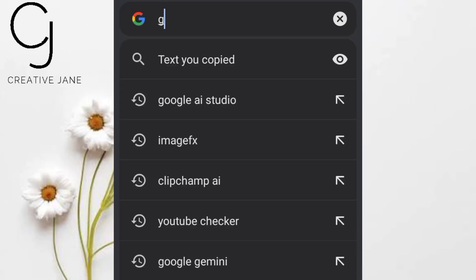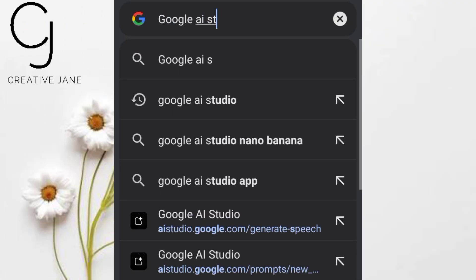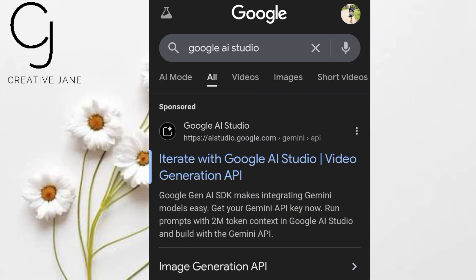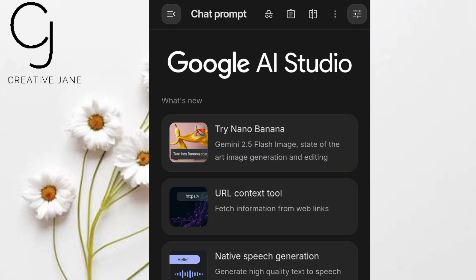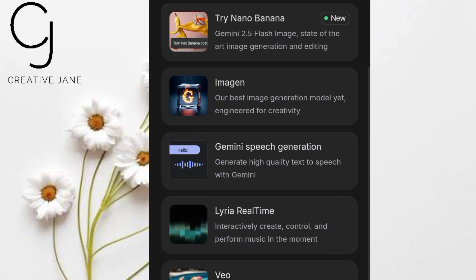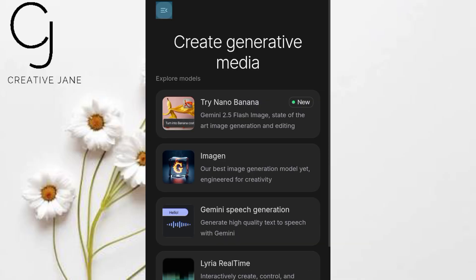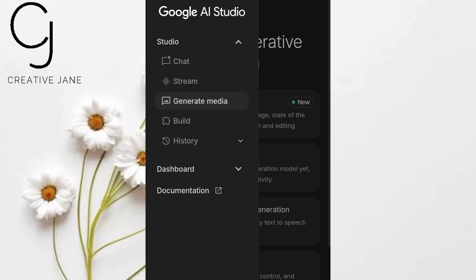Let's get started. First, head to your Chrome browser and type Google AI Studio. Scroll through the results until you spot the page with a Gemini logo — that's the official one. Click it and you'll be prompted to sign in with your Gmail account. Once you're signed in, you'll land on the main dashboard — this is our creative playground. On the left side of the screen, you'll see a menu icon, three horizontal lines. Click it and a side panel slides out, giving you access to all of Google AI Studio's tools.